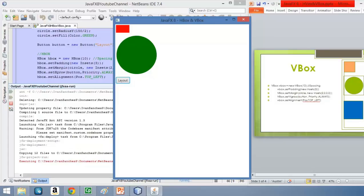When we execute the application, we can see that all the elements are added starting from the top-left corner, just like in HBox. The padding is visible, the spacing appears with the margin, and the next shape appears above with a margin of two pixels, then ten pixels of spacing, and then the control appears. That's the idea behind HBox and VBox — adding elements horizontally or vertically.